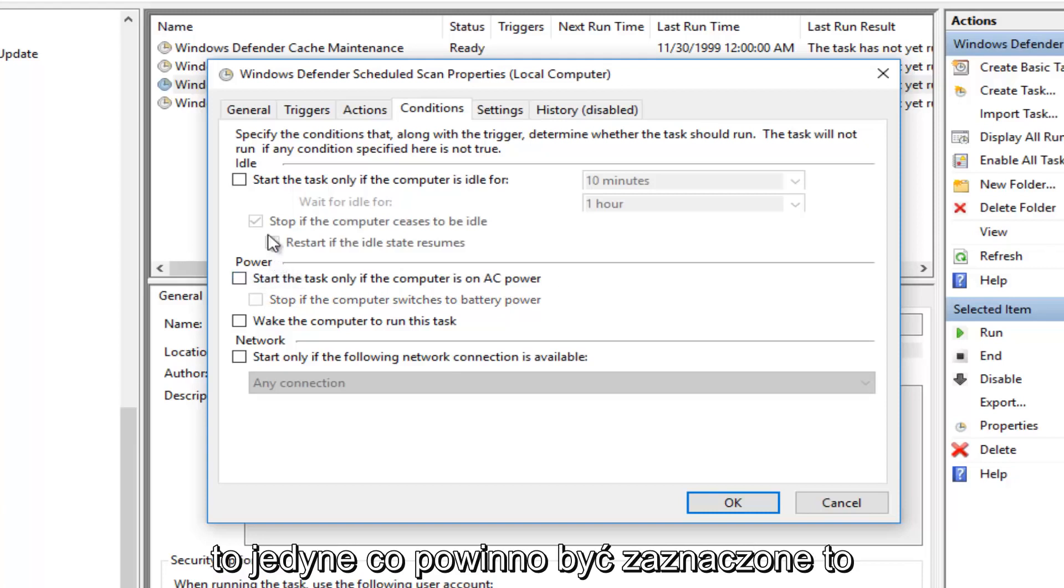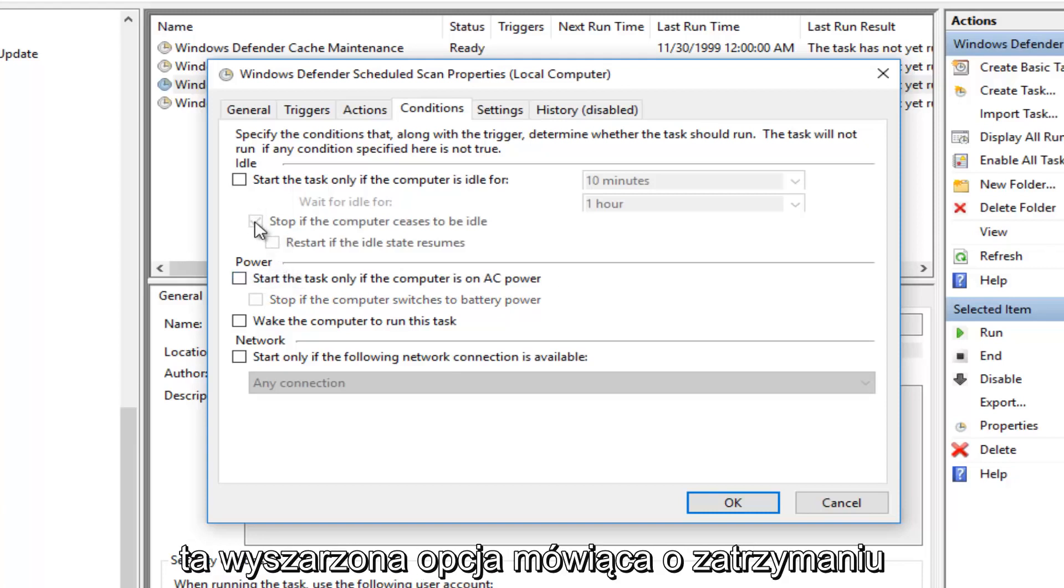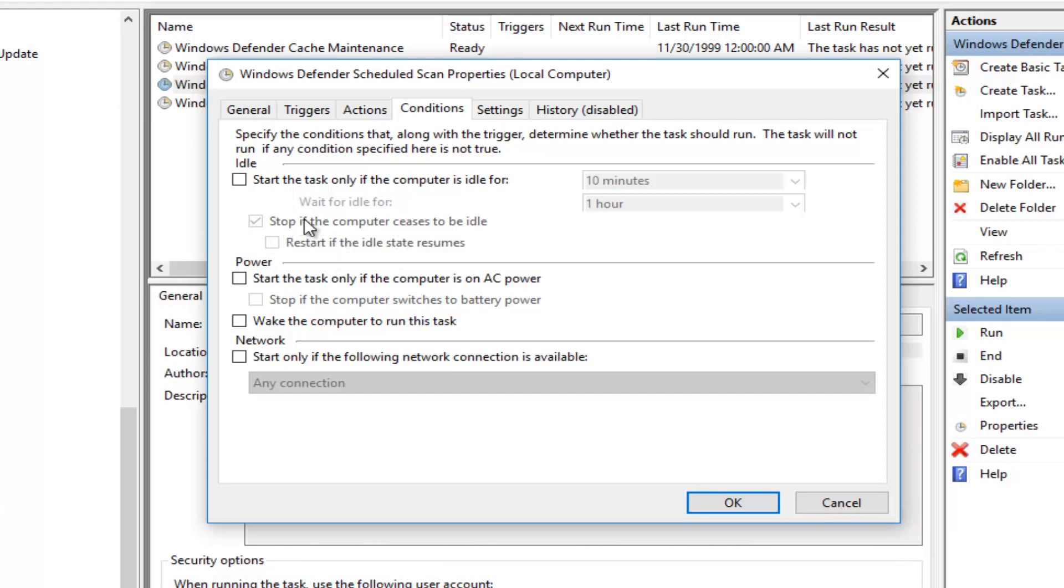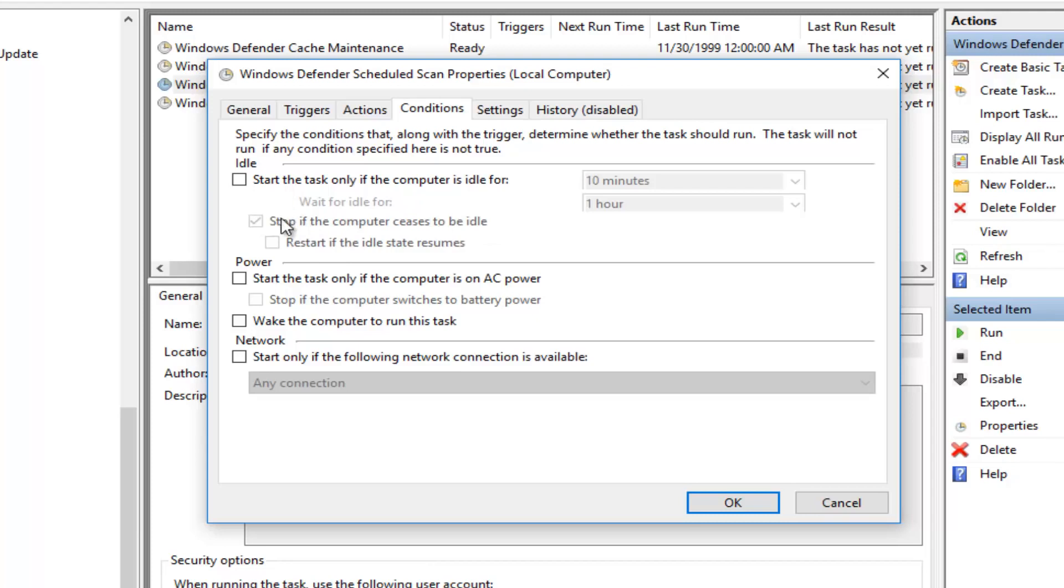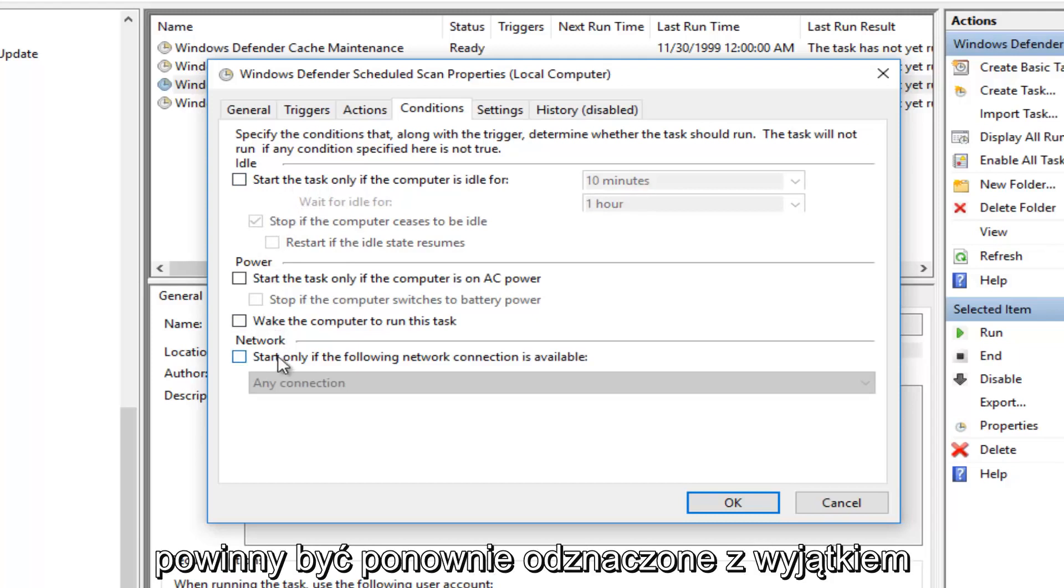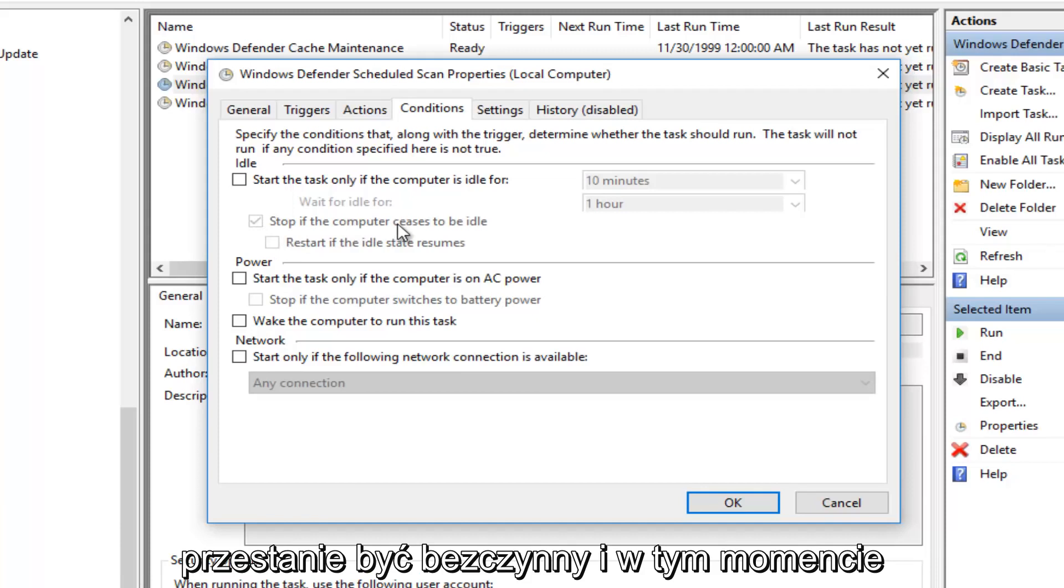The only thing that should be checked is this grayed out option that says Stop if the computer ceases to be idle. Do not worry about that. That's fine. You can keep that checked. You really can't change it unless you checkmark on this, but we do not want that. So all these should be unchecked again except for this checkmark next to Stop if the computer ceases to be idle.